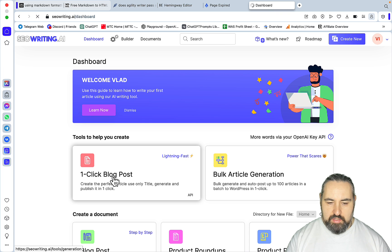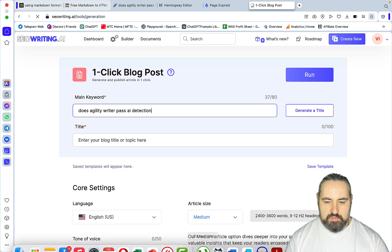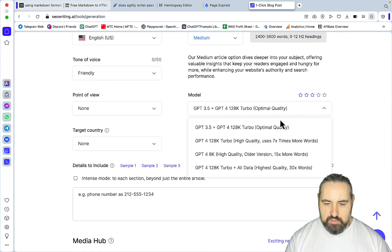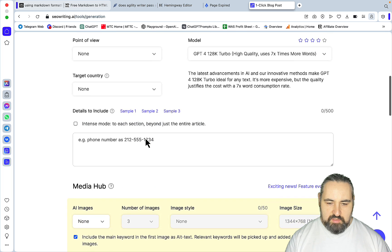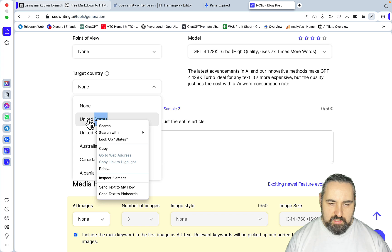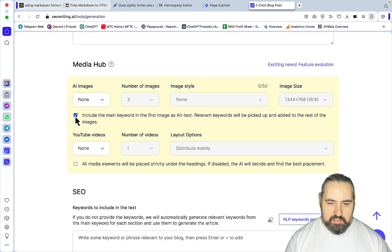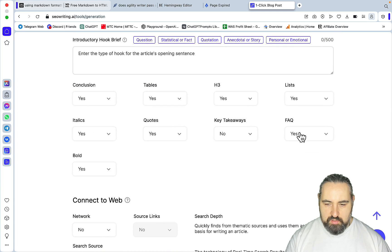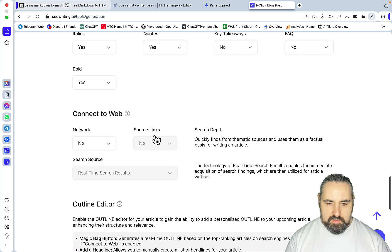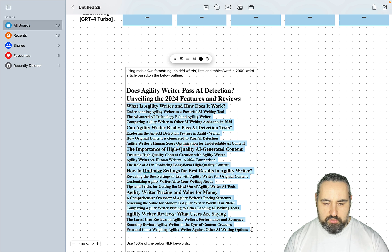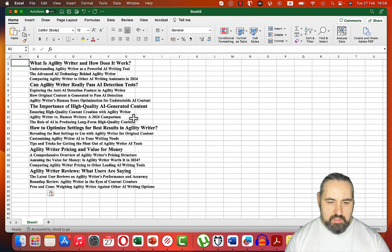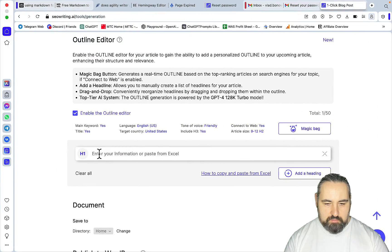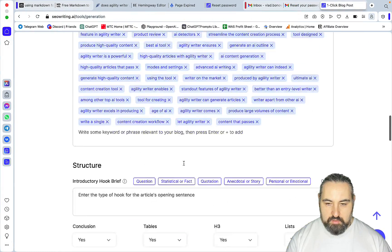So for SEO Writing, go to one-click blog post — this is where the main keyword goes. I'll be using the same title. There is no auto setting, so I'll just leave it at medium, using GPT-4 Turbo. I'll use everything as default settings, United States. No details to include, no images, no YouTube videos. Now these are going to be the keywords. No takeaways, no FAQs. Connect to web: yes. For the outline, you just copy the outline, go to Excel, copy everything — H2s and H3s. Paste it in, and we are all set.